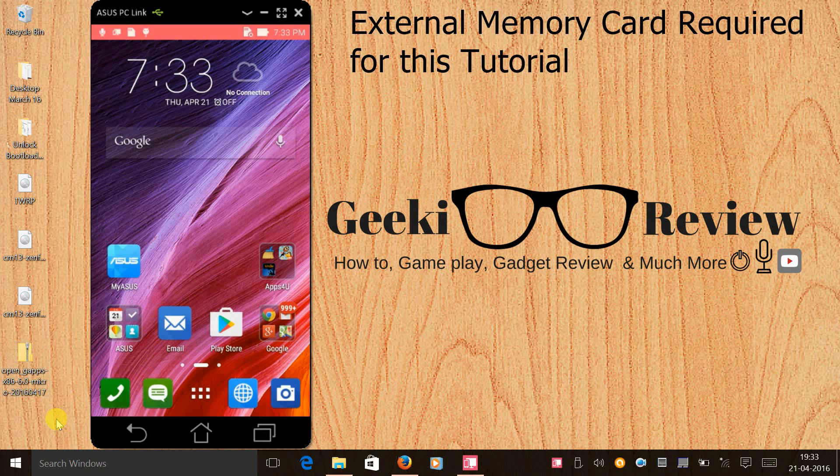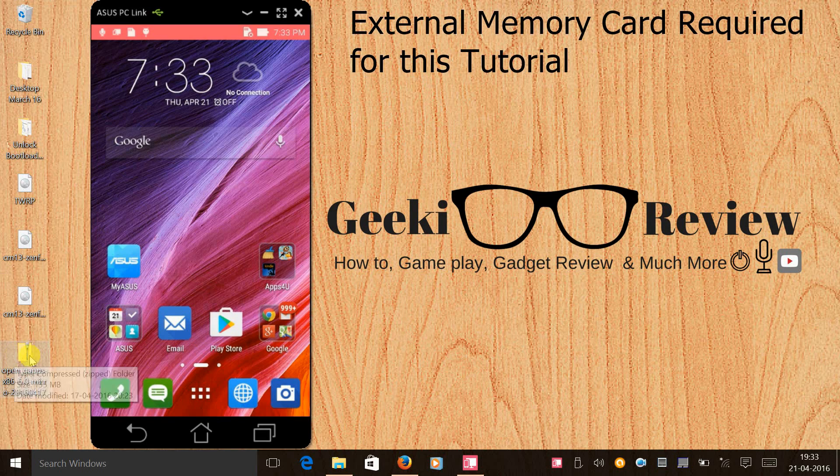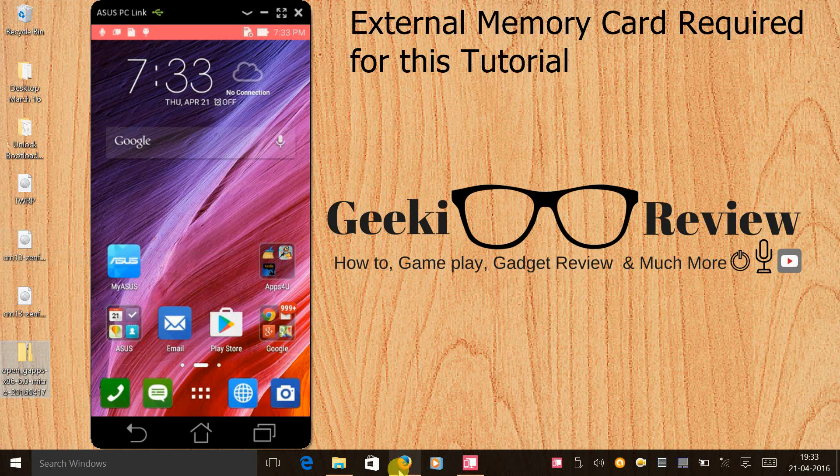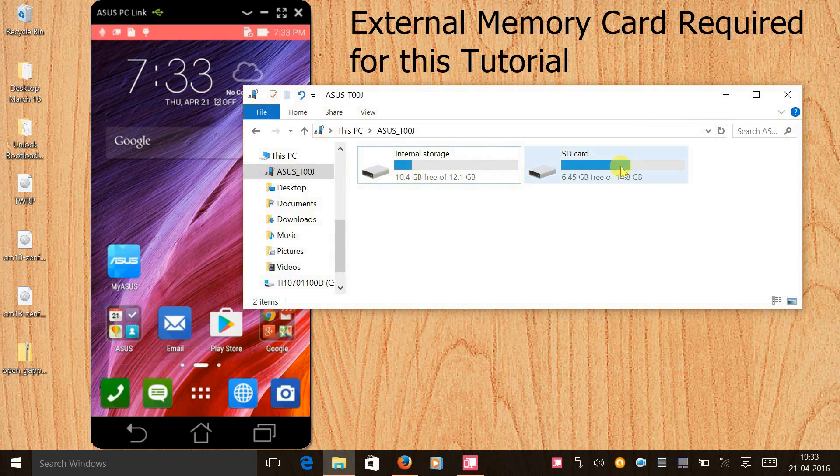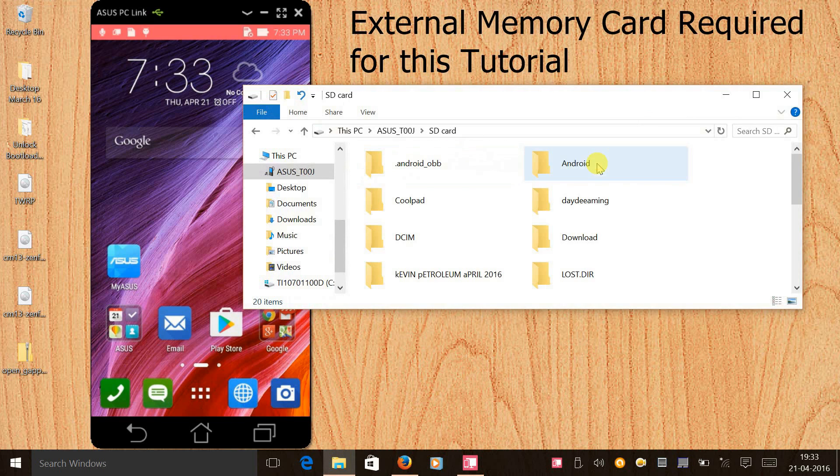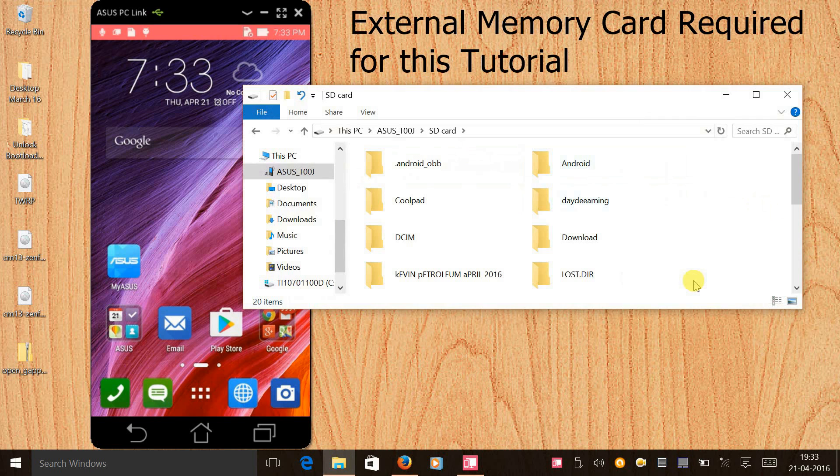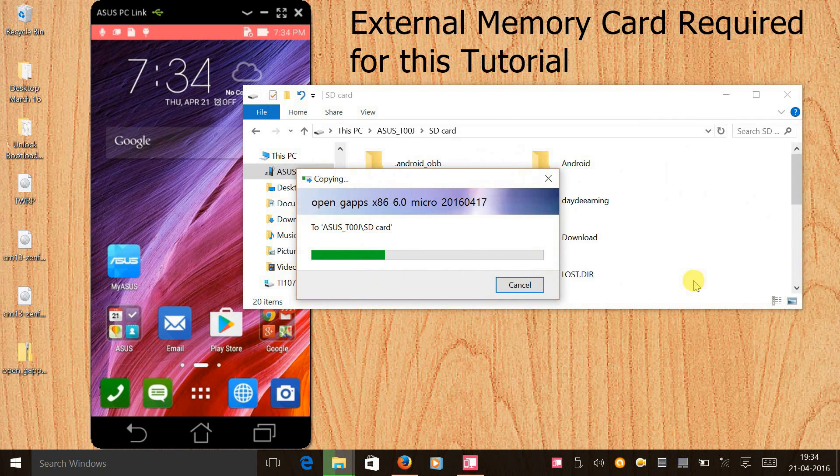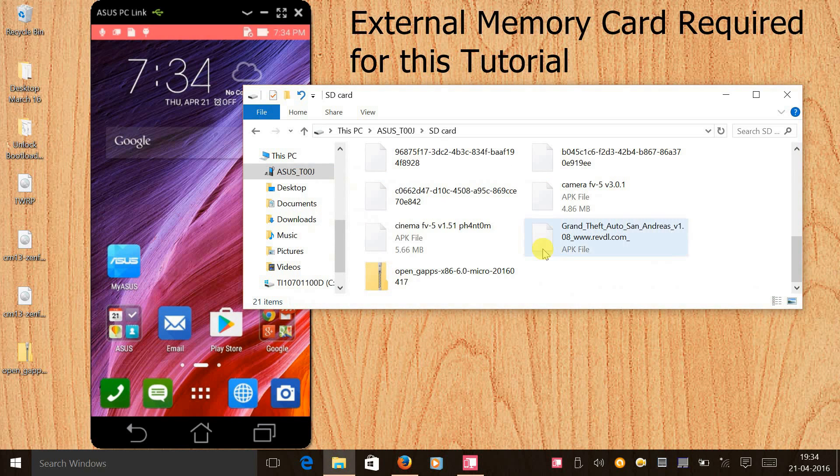Guys, we need an external SD card, so make sure that you install a memory card in your phone for this tutorial. What we'll do is we'll copy the Gapps that we downloaded and we'll paste it in the memory card, not in the internal memory. We have to paste it in the phone SD card. The reason we are doing this is we will be wiping off all the data in our phone - the user data as well as the firmware data. Make sure that you create a backup of all your data.